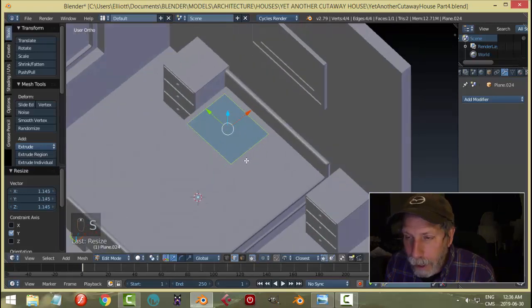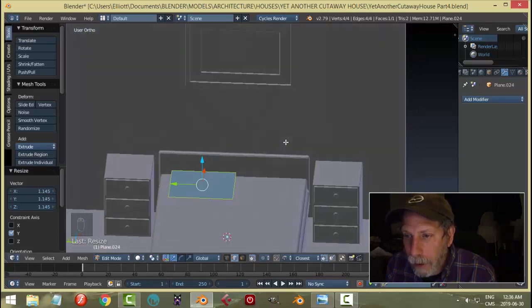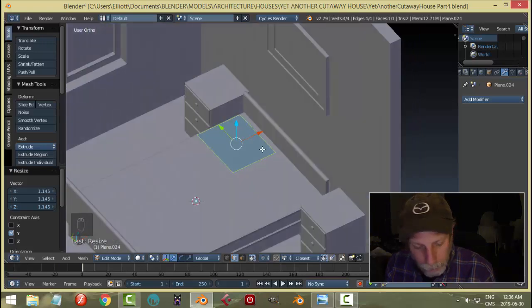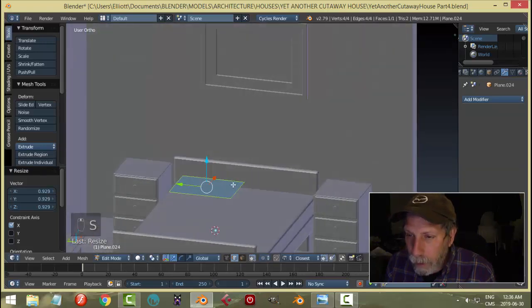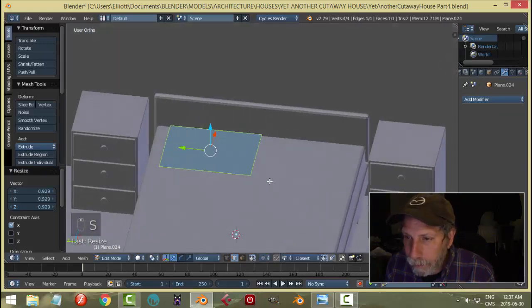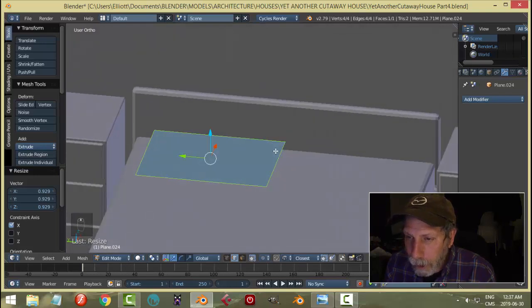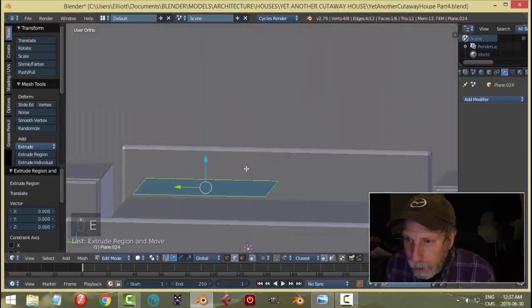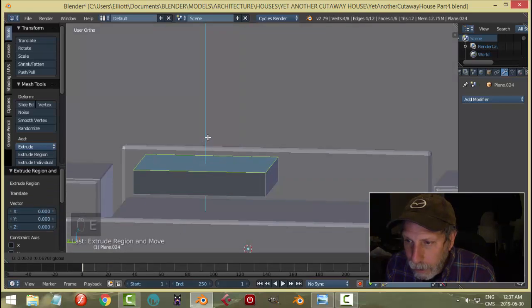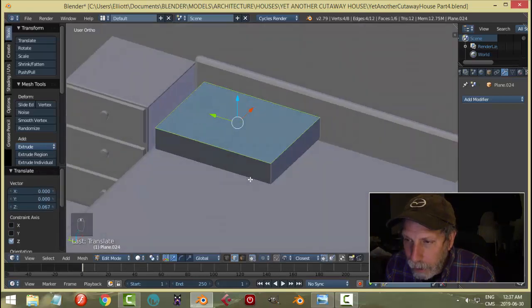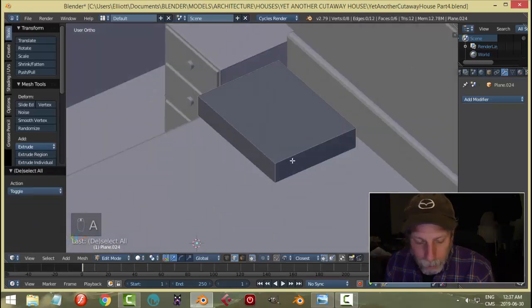So I'm just doing S Y, S X, that kind of thing. We could start with that. What I'm going to do is give it some thickness - E and pull up in the Z direction, give it a bit of thickness like that.